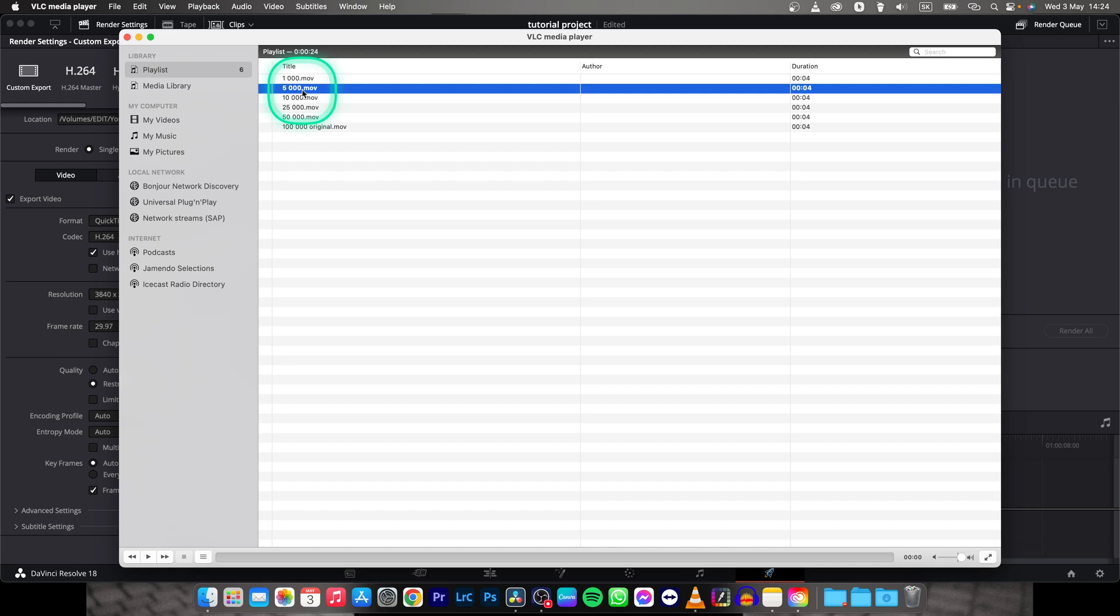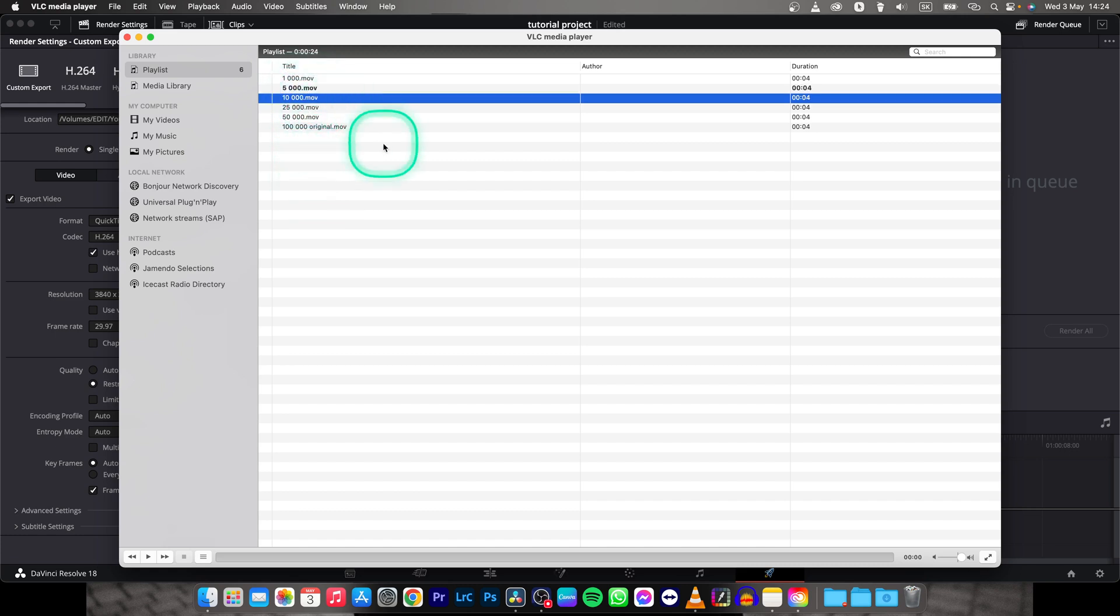Don't go over less than 5000. If you have fast moving clips don't go less than 10,000.